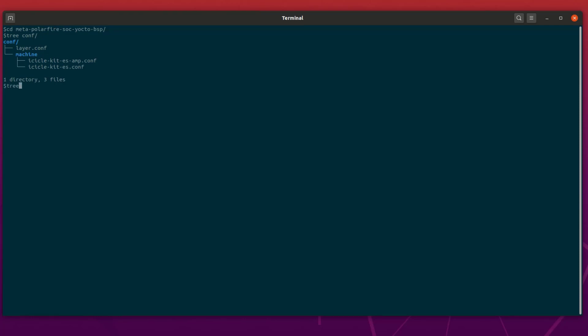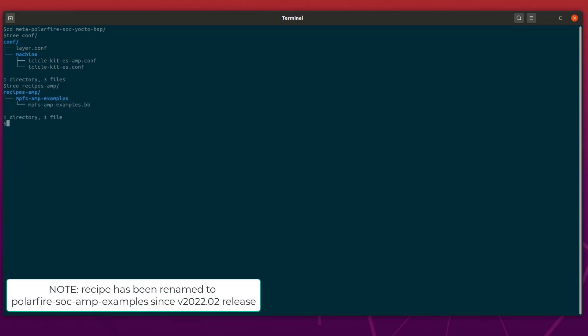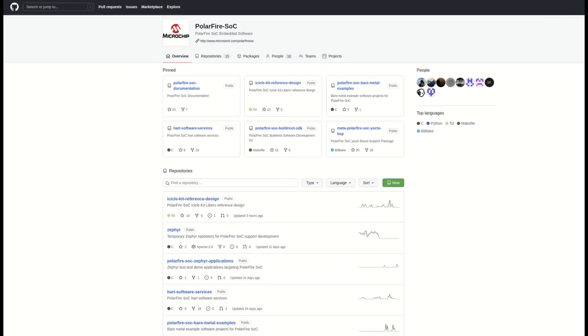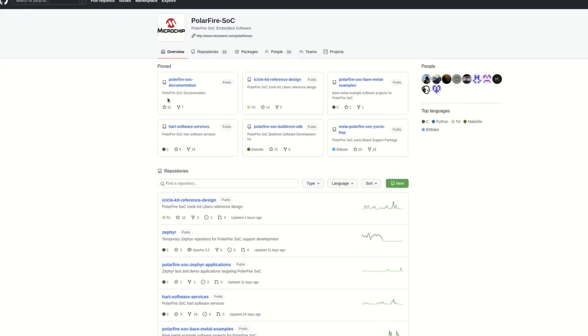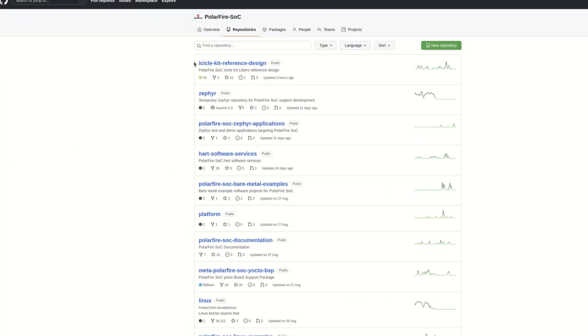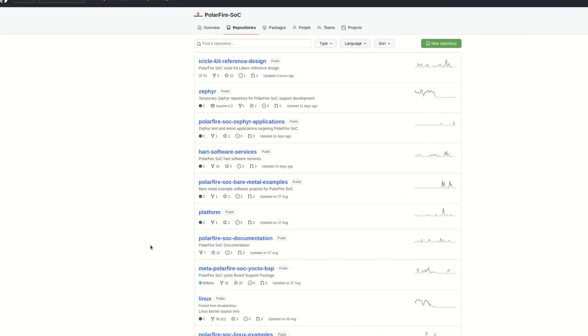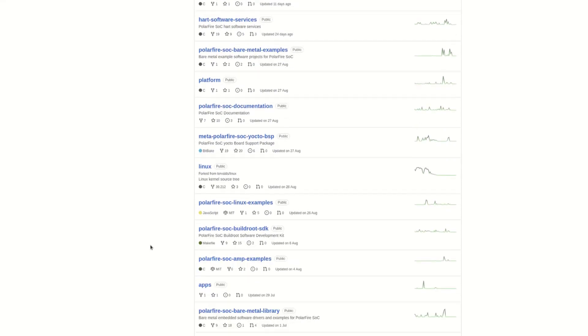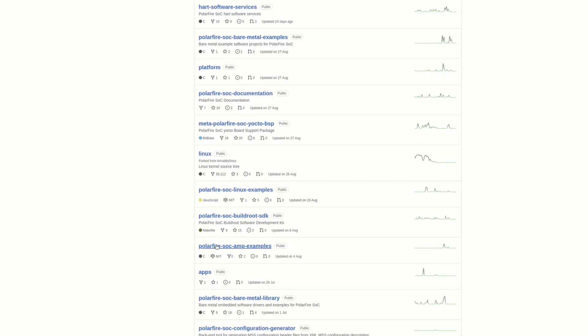Inside the recipes AMP directory, there is an MPFS AMP examples recipe, which is used by the AMP machine to build the PolarFire SoC FreeRTOS AMP application using Yocto. The FreeRTOS AMP application built by the MPFS AMP examples recipe can be found on the PolarFire SoC GitHub in the PolarFire SoC AMP examples repository. The link to this repository is also provided in the description below.